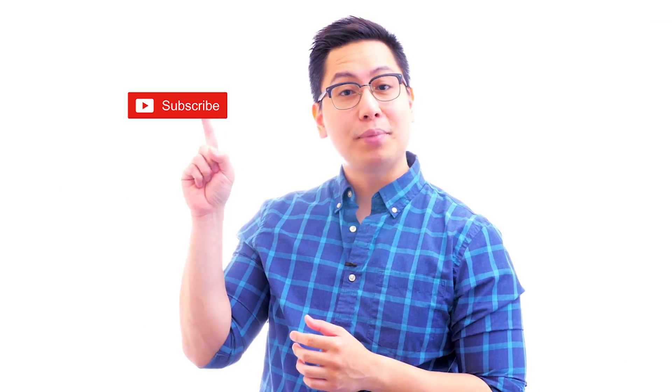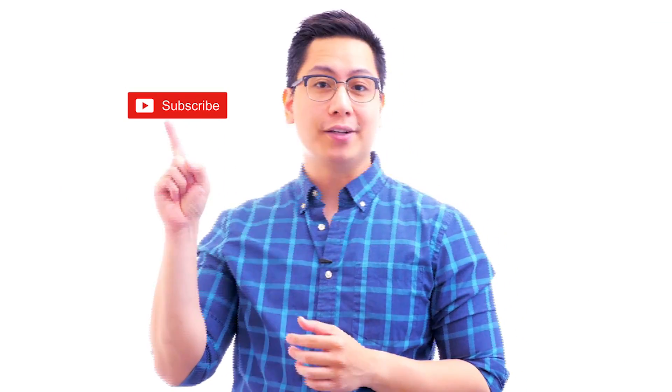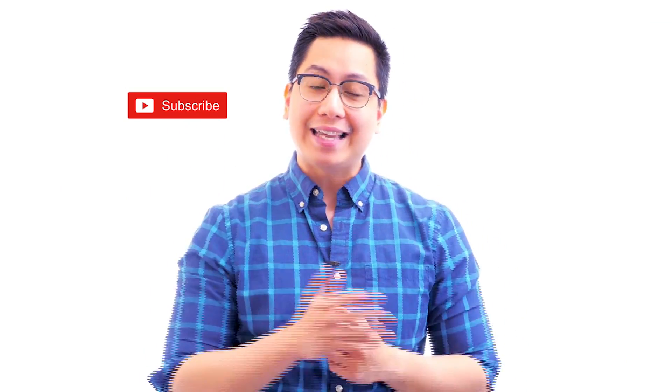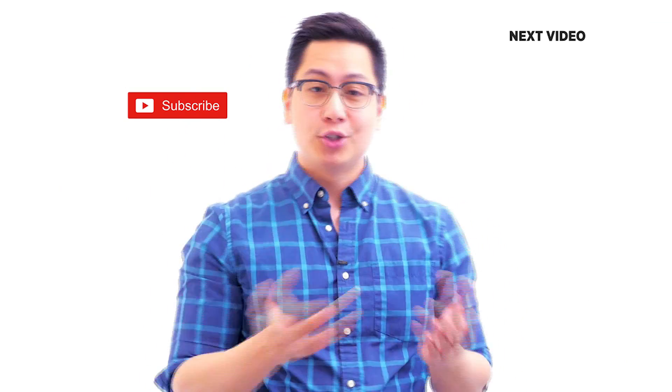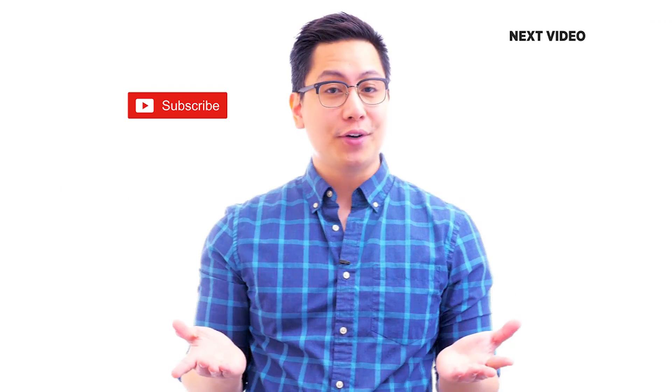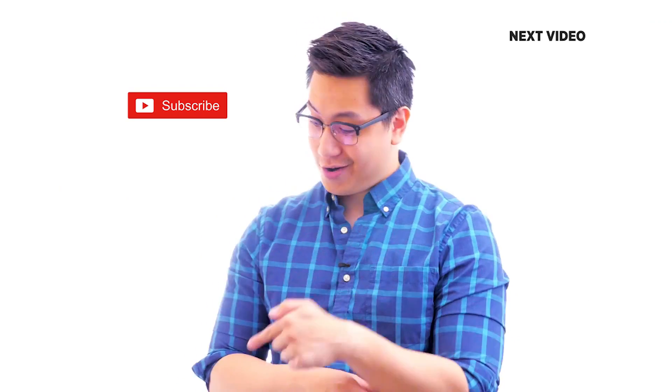Hi there! If you like this video, subscribe to the Simplilearn YouTube channel and click here to watch similar videos. To nerd up and get certified, click here.